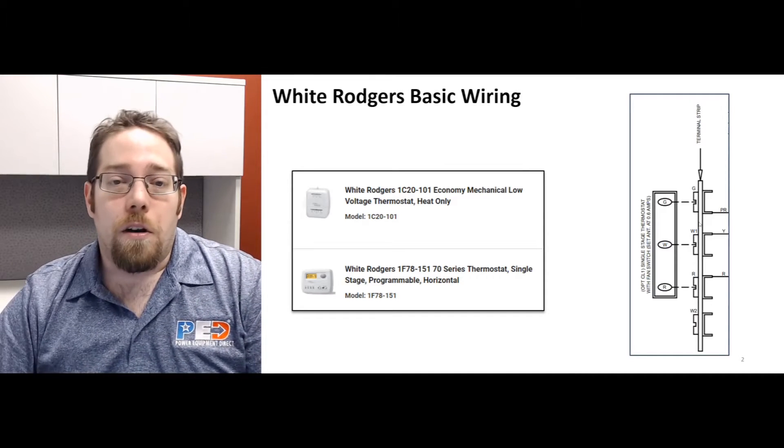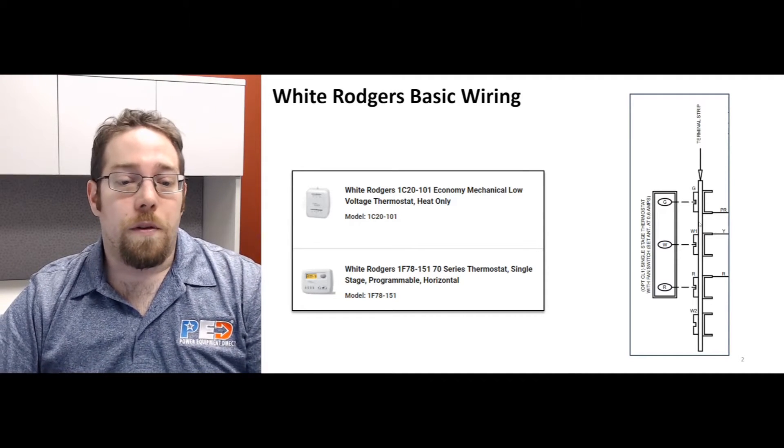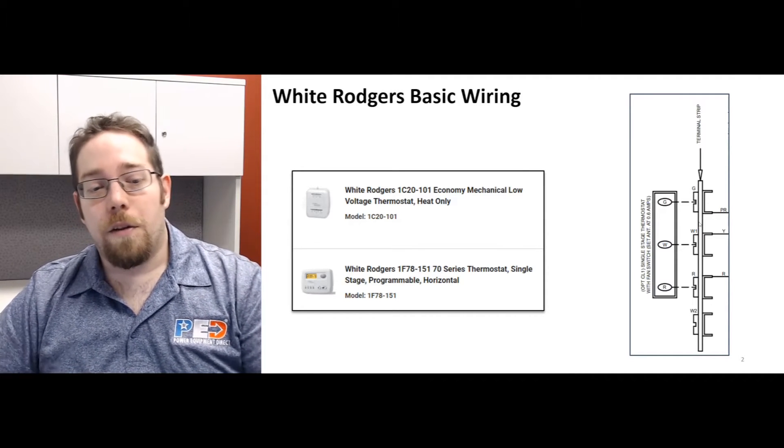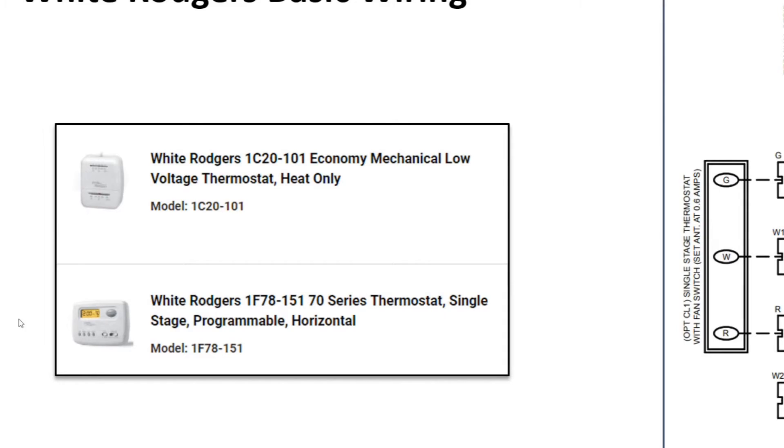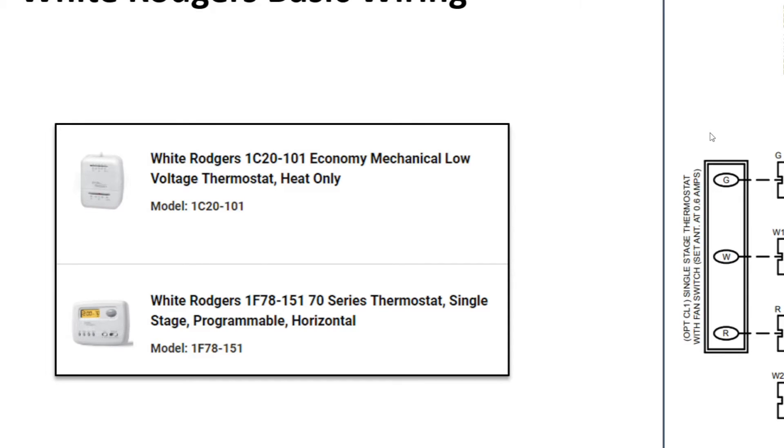With that, you're going to be connecting your R terminal. So if you see the secondary thermostat that we have down below over here, that secondary thermostat is the White Rodgers 1F70-15170 series until they change it to something else, but that's a single stage programmable horizontal labeled unit.